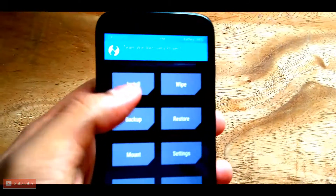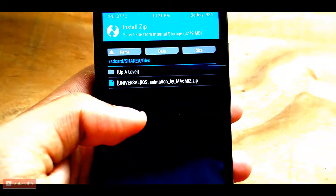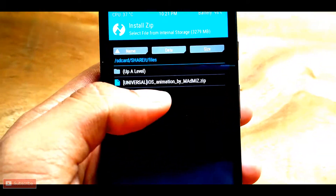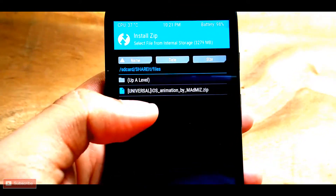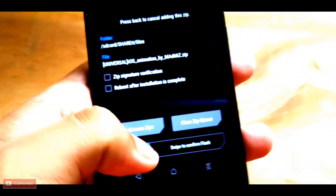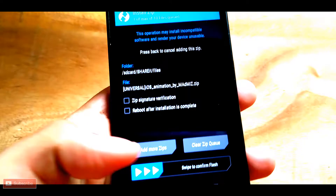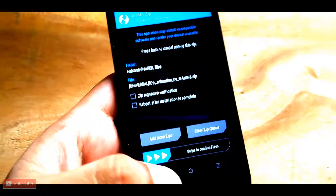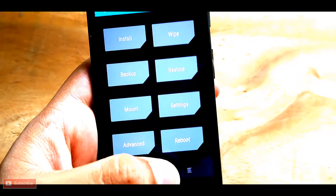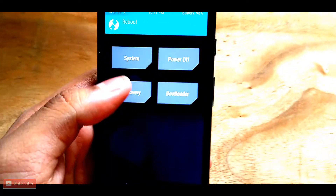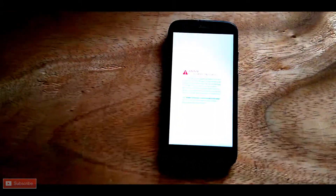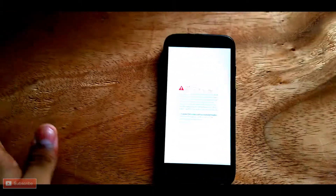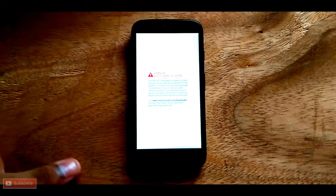Go to Install in TWRP and select the downloaded zip file from wherever you've kept it, then flash it normally — swipe to flash. I won't do it again because I've already done it, and it takes a little bit of time, so I'll just reboot my system and show you how it looks.